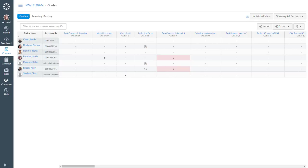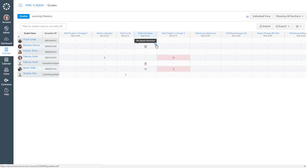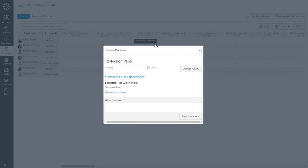Hi everybody, so here's how you open the Speed Grader. Here we are in our grades tool. If you see something that needs to be graded, go ahead and click on the little dialog button in the corner of the cell of that thing and click on the more details in the Speed Grader link.